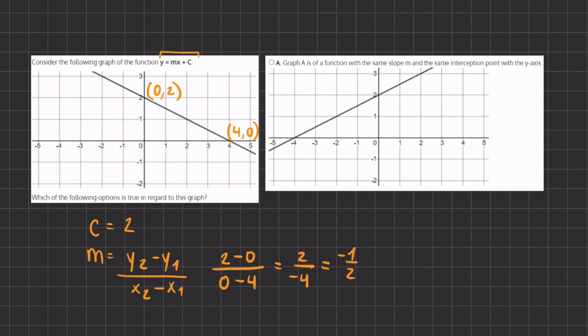Looking at option A, it states that graph A is a function with the same slope and the same intercept point with the y-axis. If we check the intercept point, it appears to be the same.